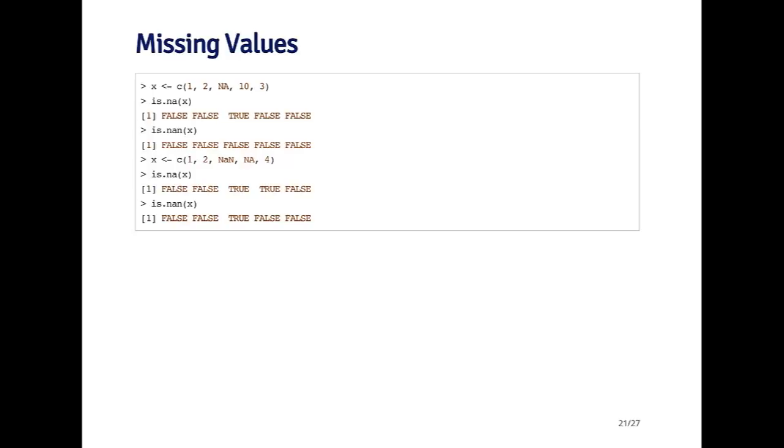If I call is.nan on this vector, you'll see that the vector that's returned is all false, because there aren't any NAN values in this vector. So everything's false.